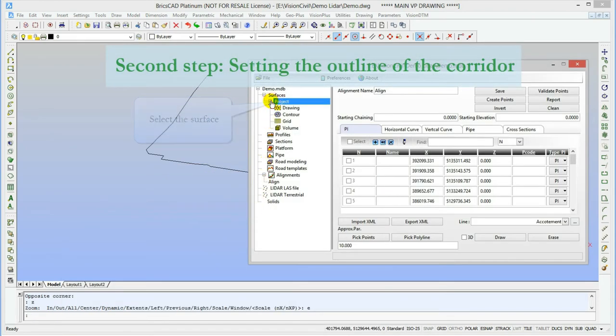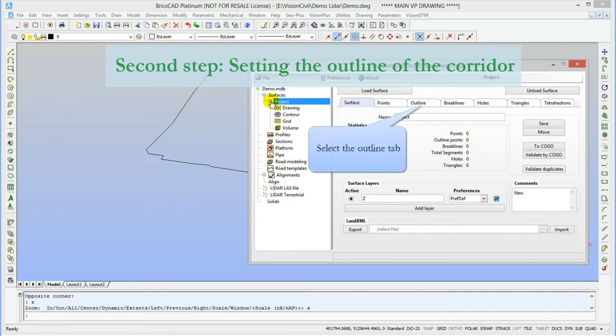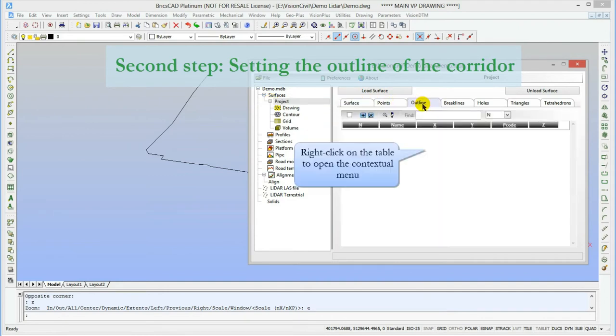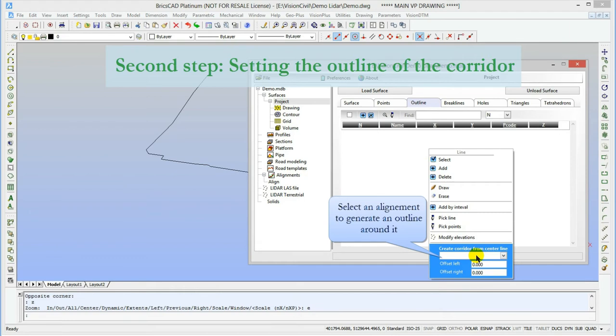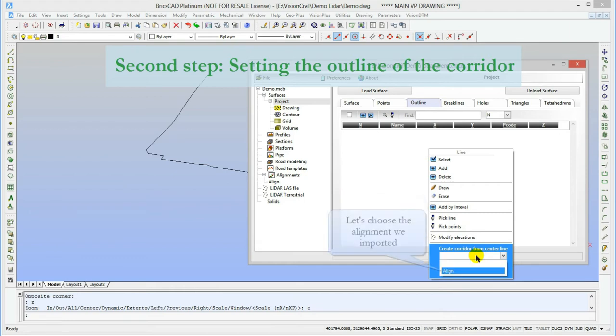Now I'll select an empty surface to add an outline. The outline itself could be determined either by a drawn line, an already known series of points, the edge of a surface, or like in this case, a corridor along the alignment. I just need to select the alignment and set an offset on each side of it.